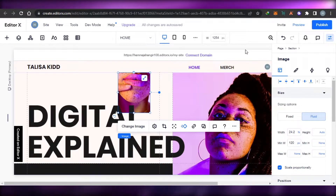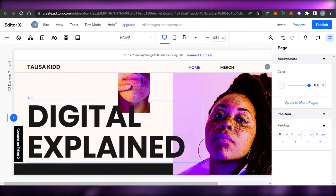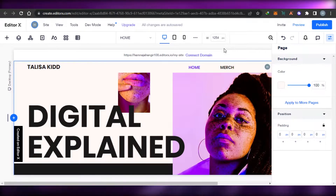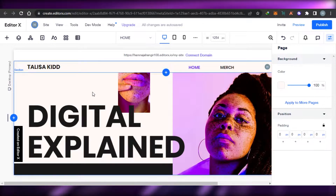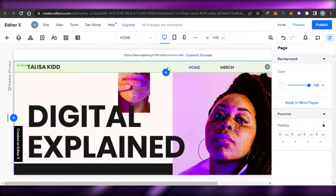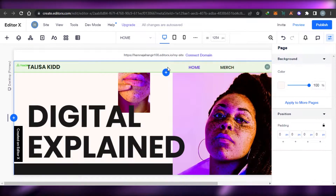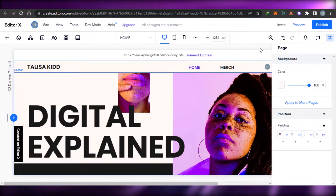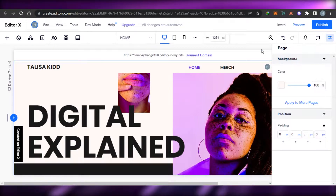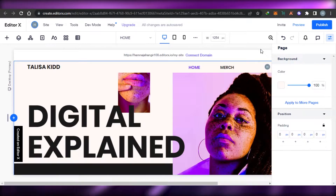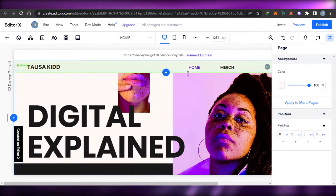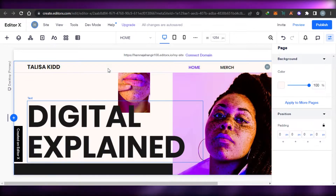Now we are inside Editor X. You can see the layout of Editor X is a bit different from the classic Wix editor. All of the tools and features are more advanced. We can change the alignment of the page and get a preview. Working in Editor X is really good and helps you create a very professional website.